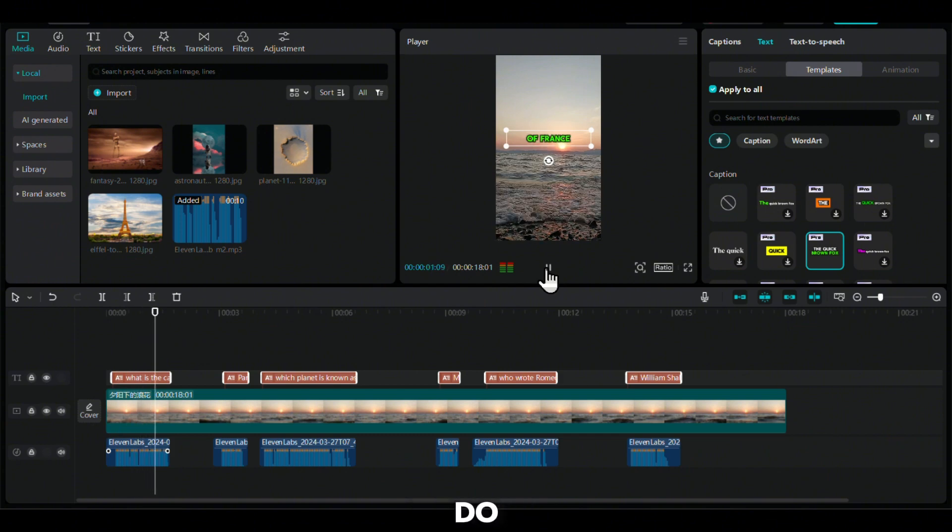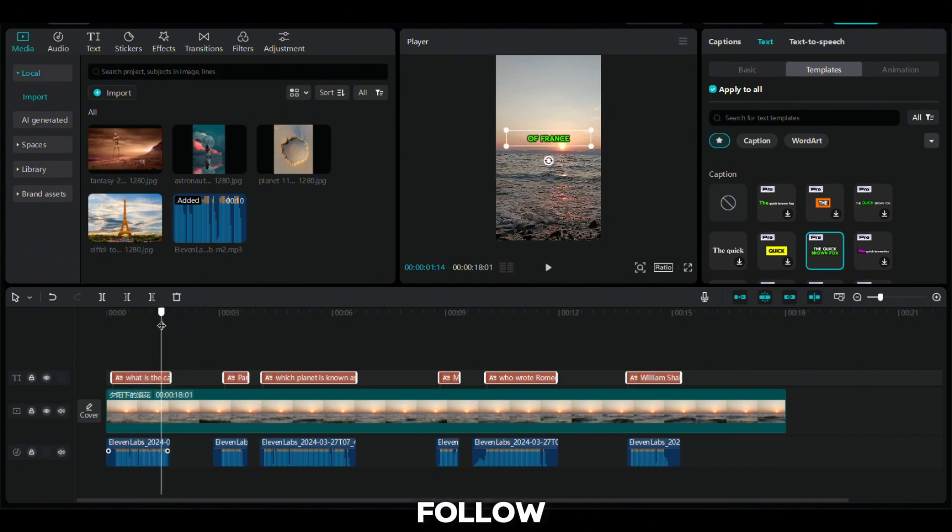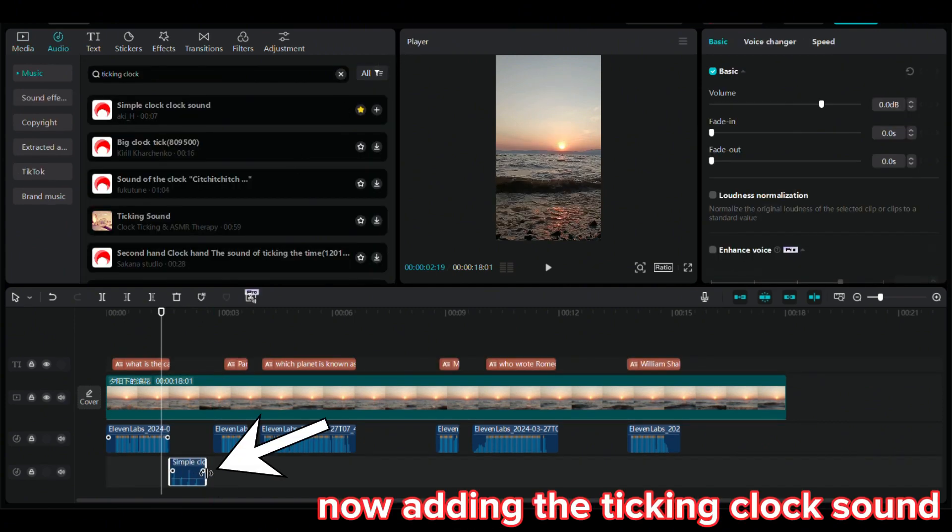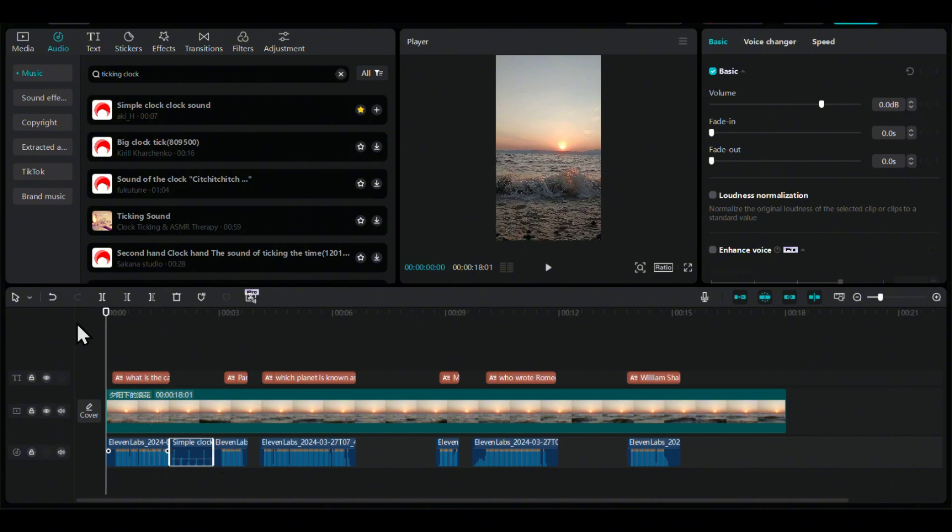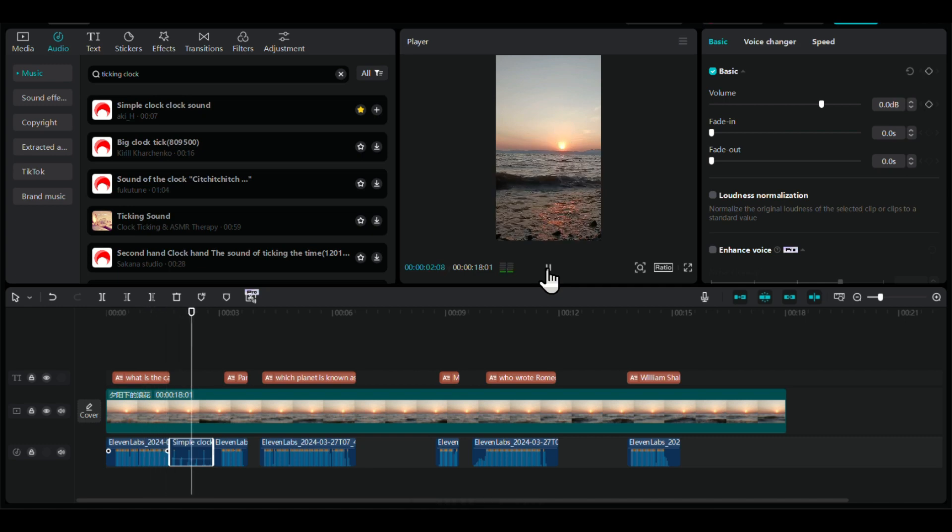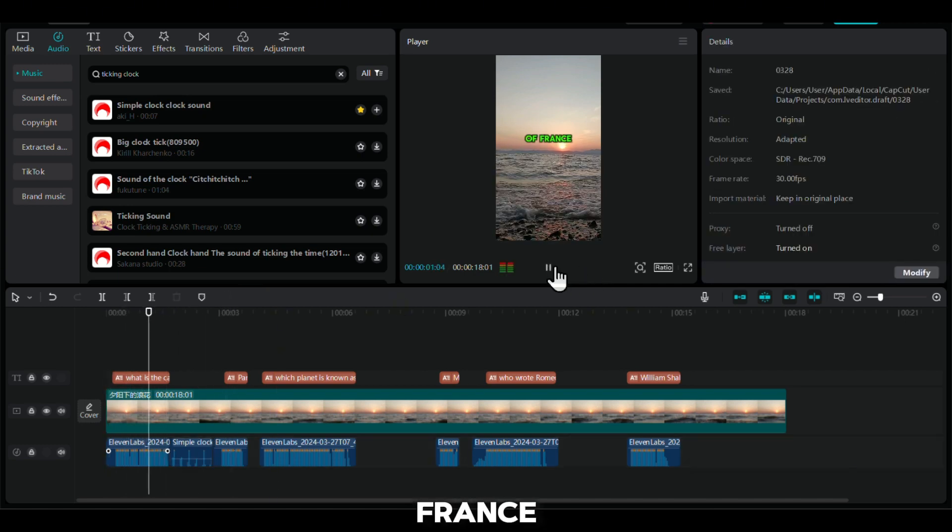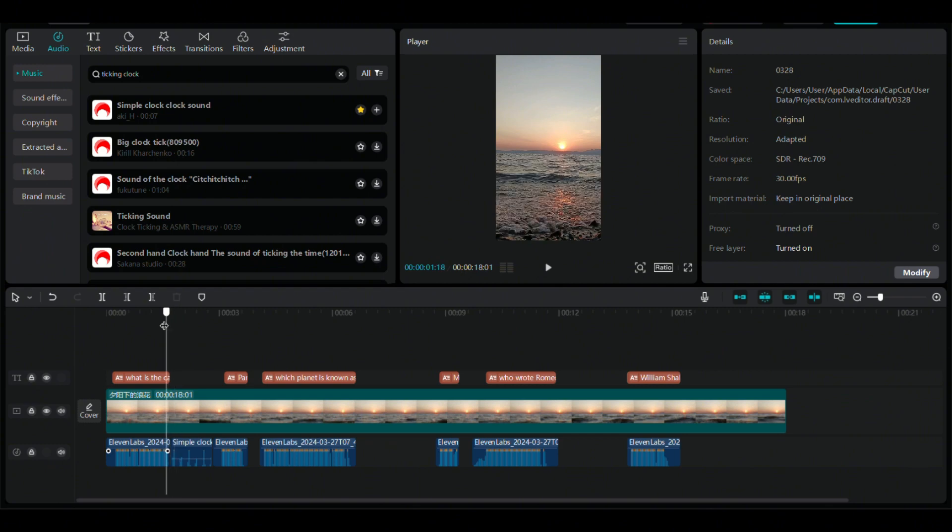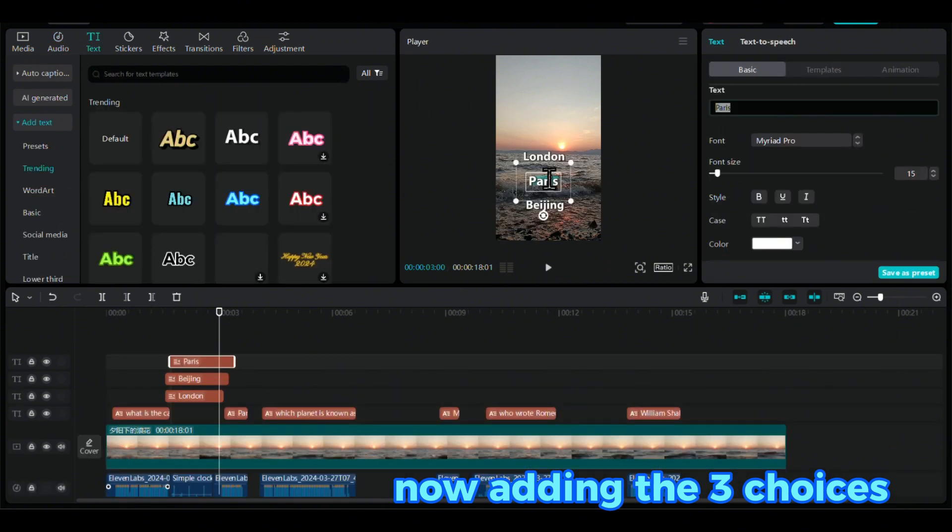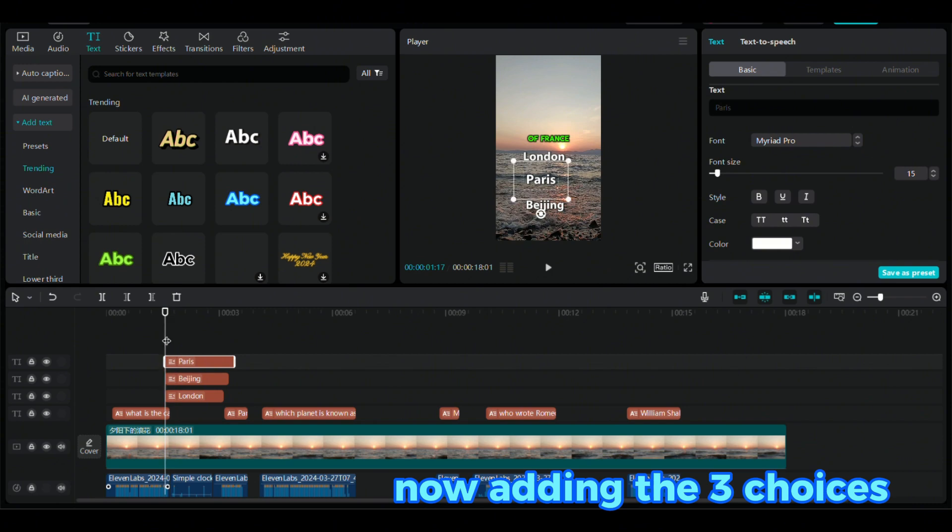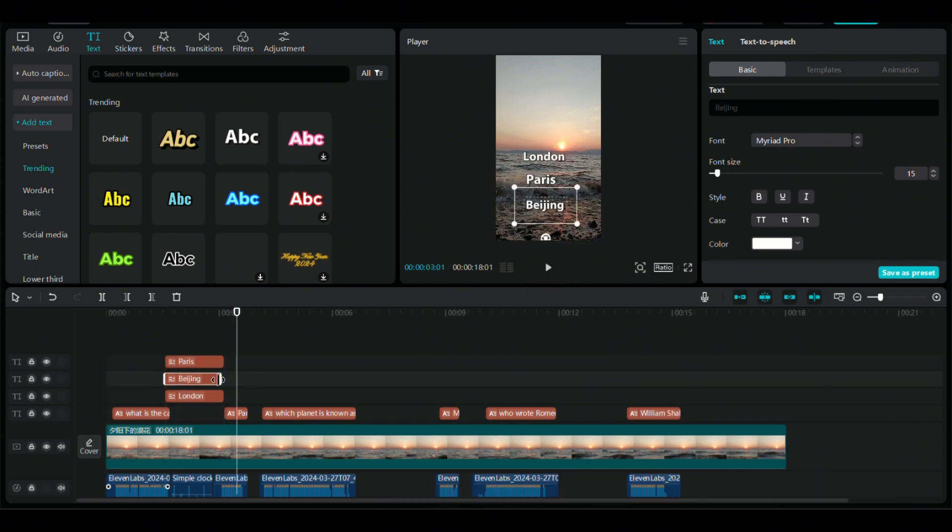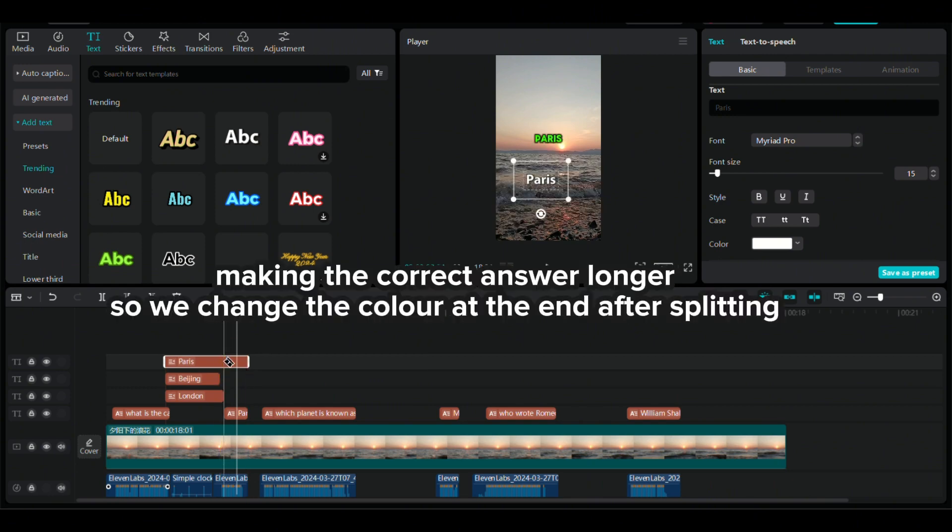Now watch me do the rest of the video in a time lapse with text instructions that you can follow along. And then we will play the final video at the end to see how it looks. What is the capital of France? Making the correct answer longer so we change the color at the end after splitting.